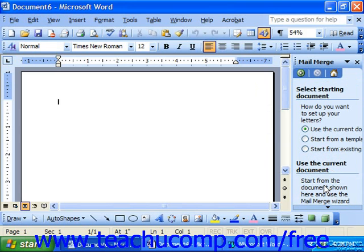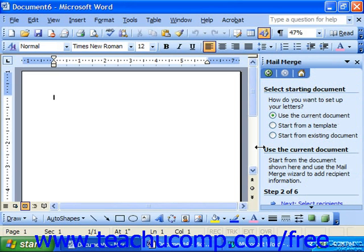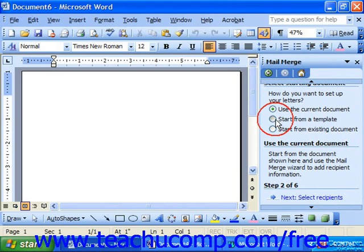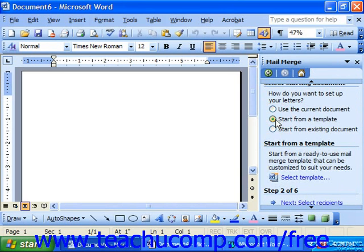Word will next ask how you want to set up your letters. If you have a blank document set up in the main window, then you can select 'Use the current document.' If you select this option, you can simply click the Next button at the bottom of the task pane to continue. However, if you would like to use one of the premade merge templates available with Word 2003 or XP, then you can choose 'Start from a template.'